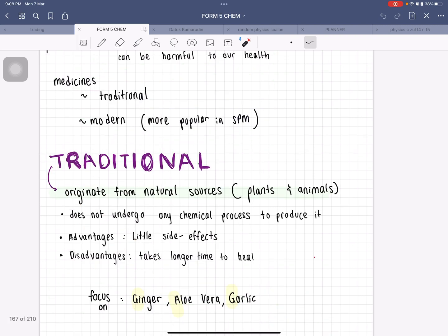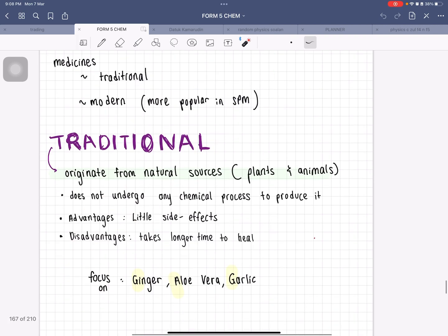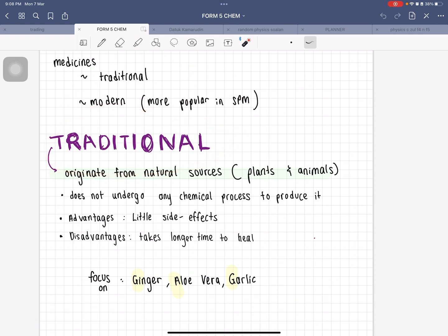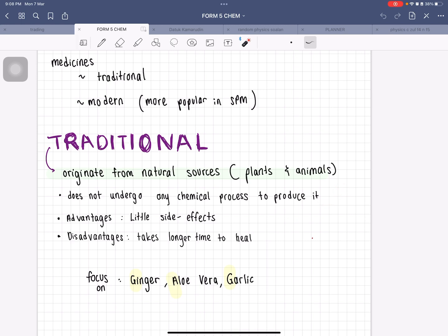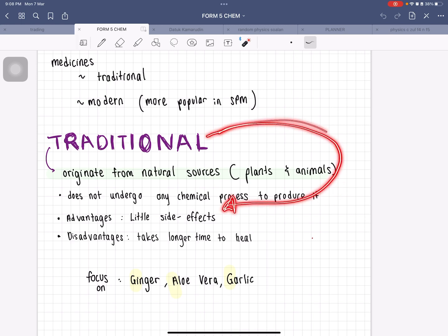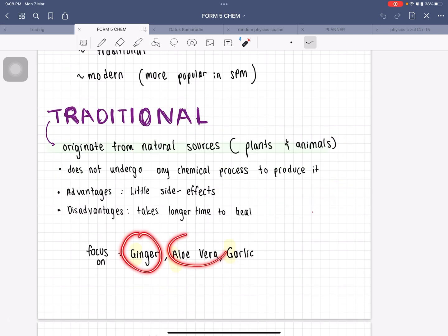When we talk about traditional medicine, think of it as sourced from natural sources — like plants and animals. It does not undergo any chemical process to produce it. The advantages are that it has little side effects; however, it takes a longer time to heal. Examples include ginger, aloe vera, and garlic.